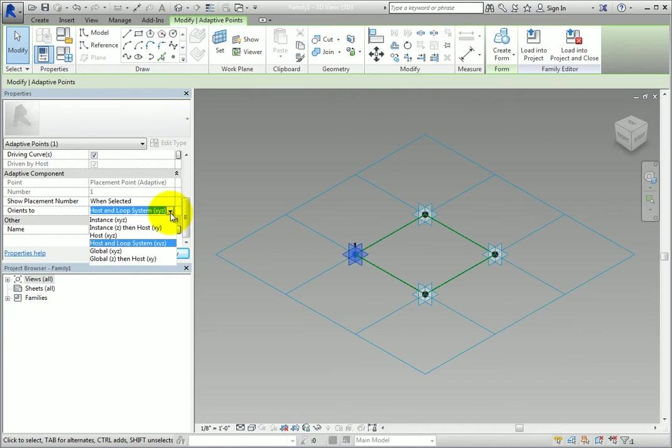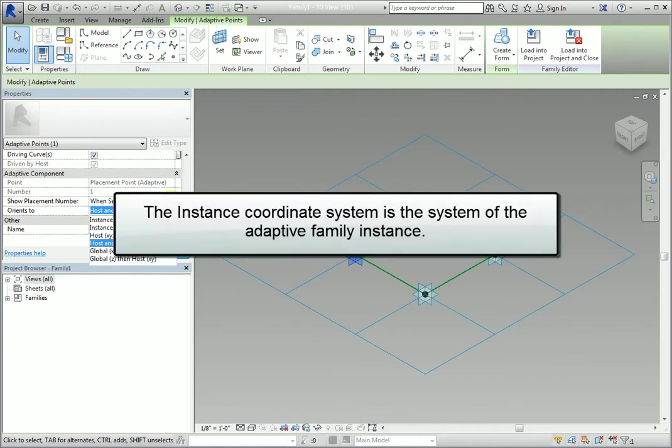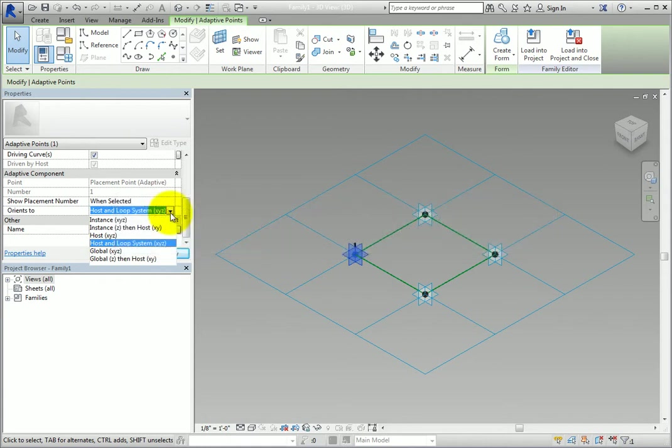Lastly, the instance coordinate system is the system of the adaptive family instance. Now that you understand that, let's break down each option.